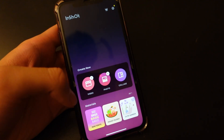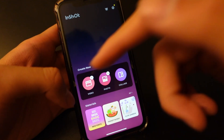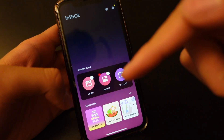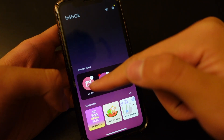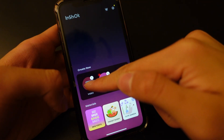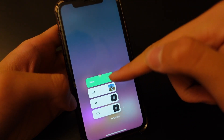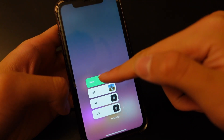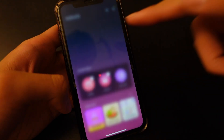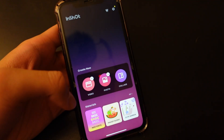First, you want to import your video by clicking the video button right here. You can hit New to import your videos, or if you have a draft, you can hit on the draft down below.